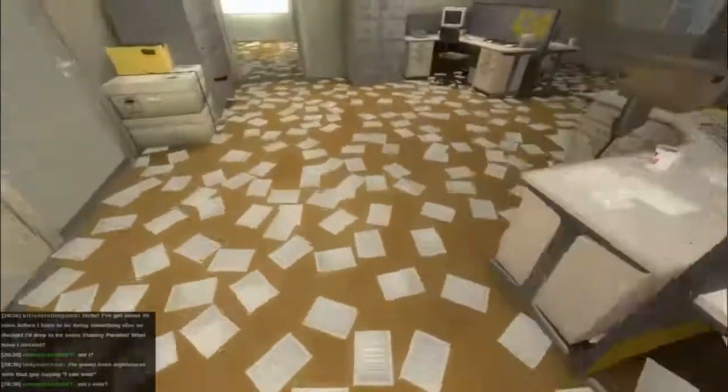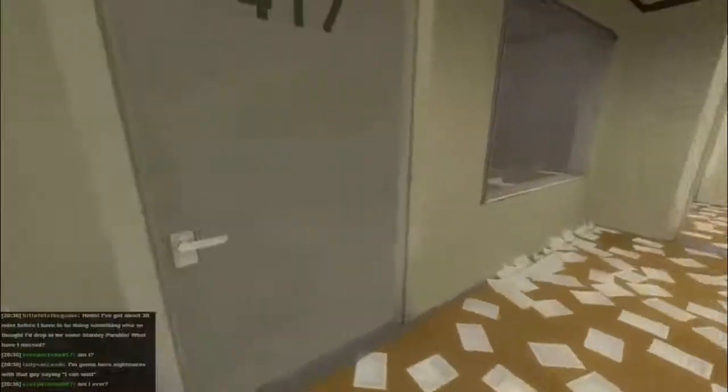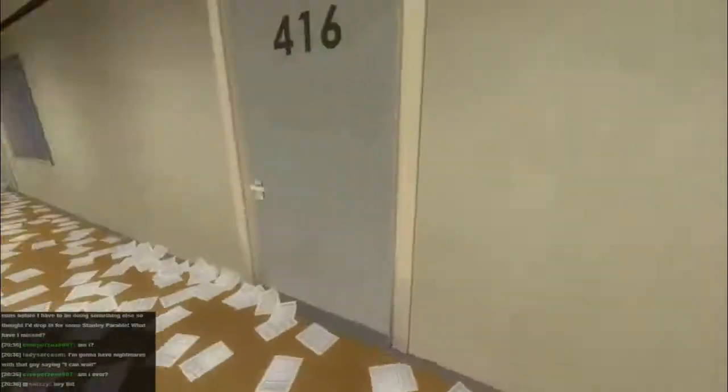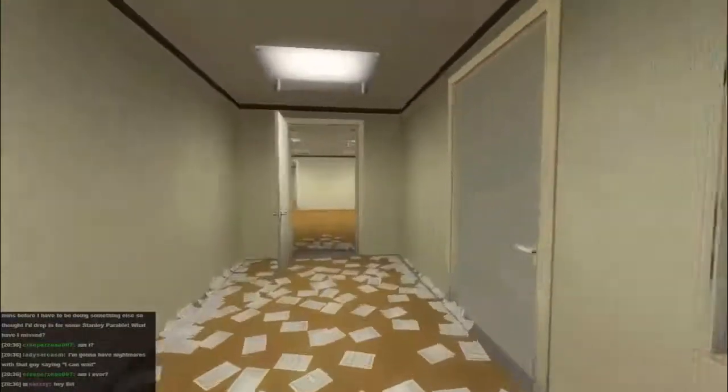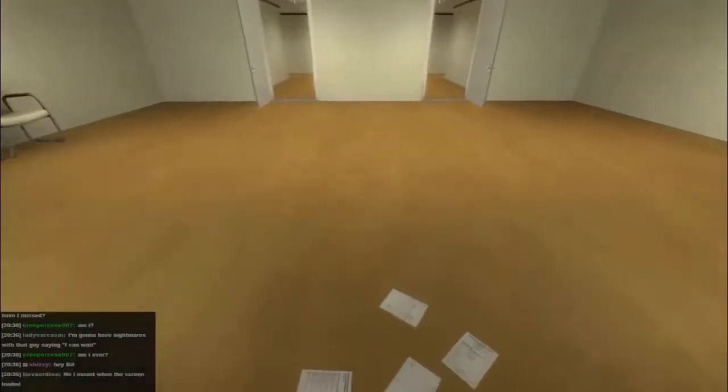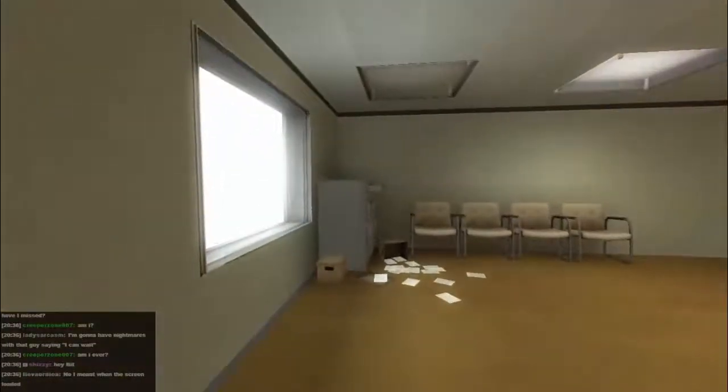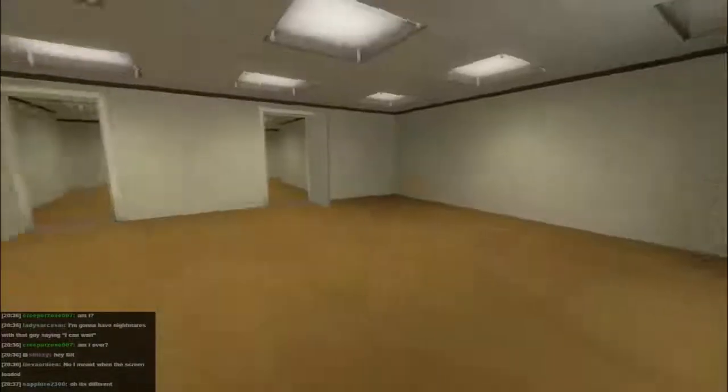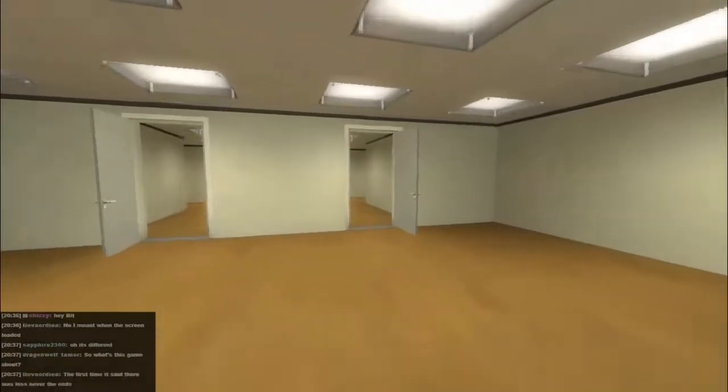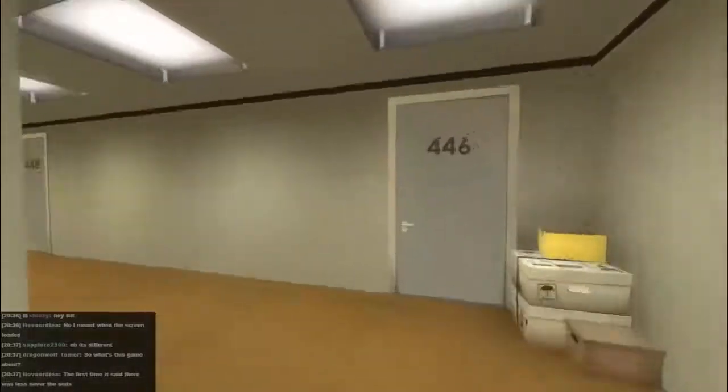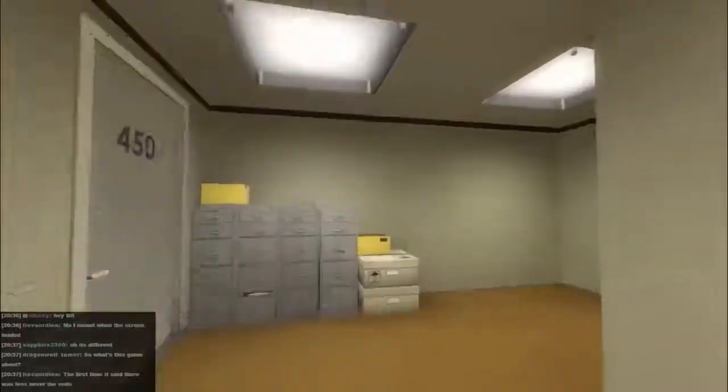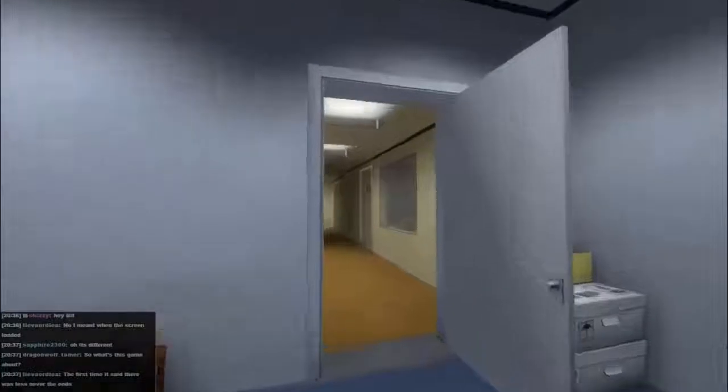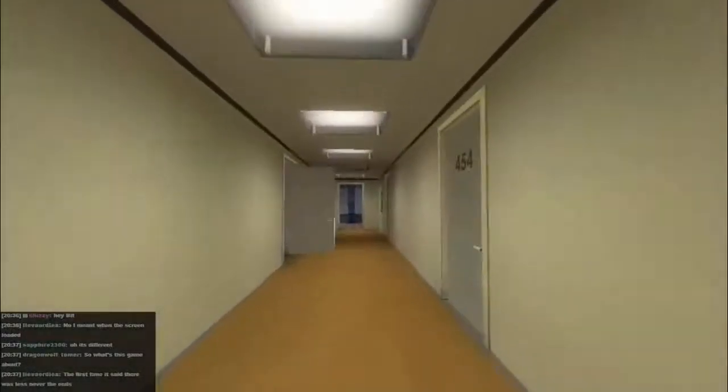The change this time round is that all these papers on the floor. Let's see what differences this has made to the game. Here, the paper ends. When Stanley came to a set of two open doors, he entered the door on his left. I'm going to go and give him a five, I want to see what happens.